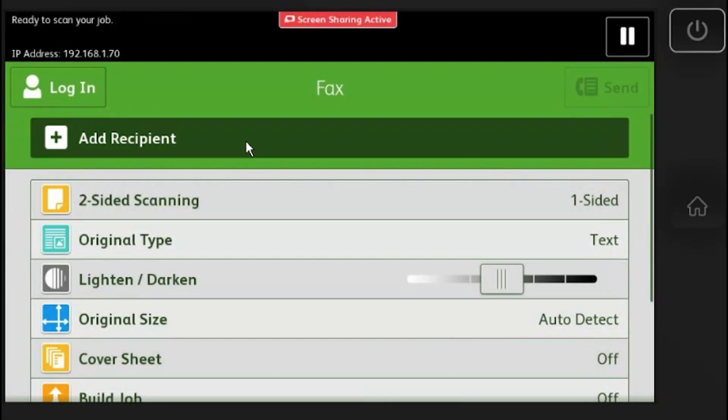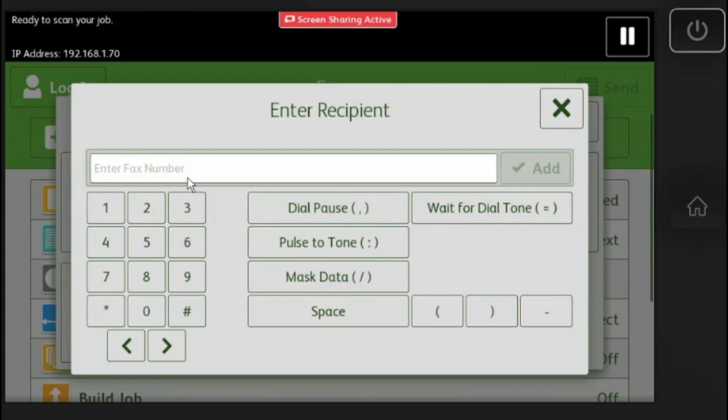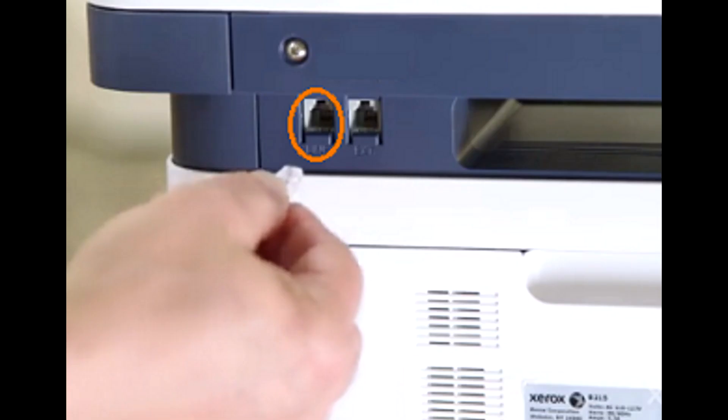You can test the fax board by sending a fax to 0000. The machine should print a report that gives a pass or fail. Remember to check the physical fax cable and make sure it is plugged in on both ends.